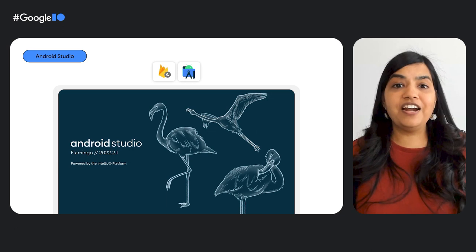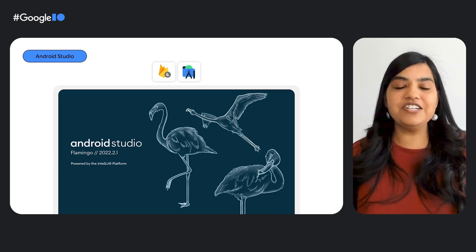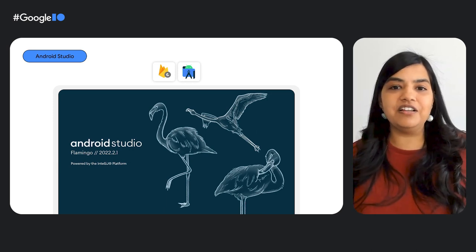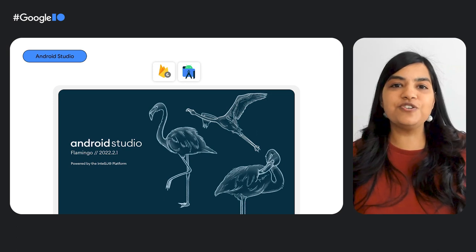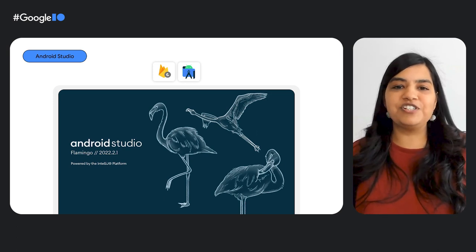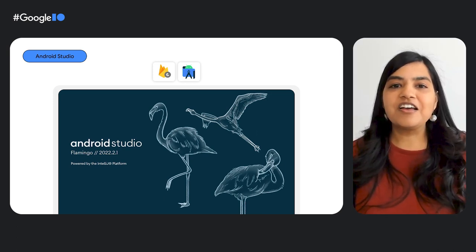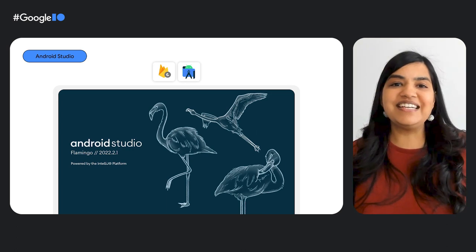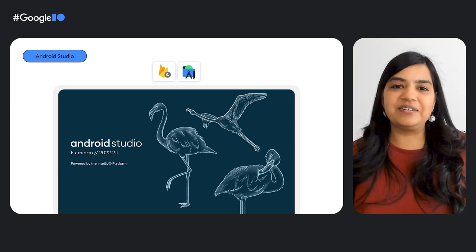We are happy to announce that we are graduating these latest beloved features in Android Studio Flamingo to the stable channel. We hope you and your team take advantage of these and let us know what you think.